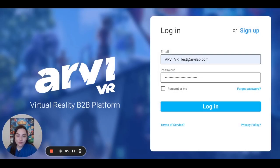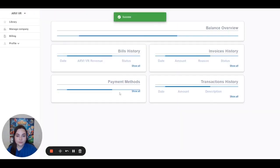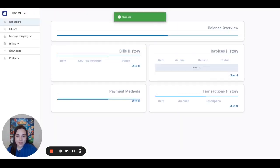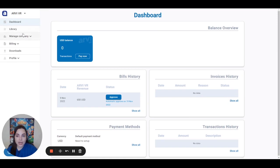First of all, please log in to vrp.rvlab.com with your credentials. Let's start with marketing materials for your website. To find those, please go to the field library which is located on your left.